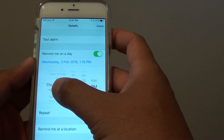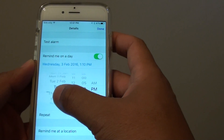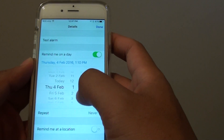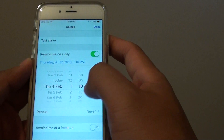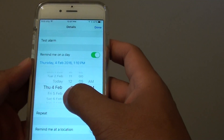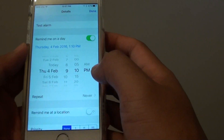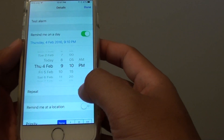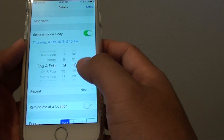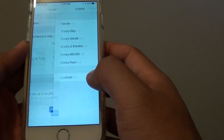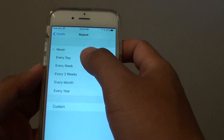We can also choose the day when the alarm will trigger and the time. Choose the time. If you want the reminder to be repeated, you can also choose the repeat options.